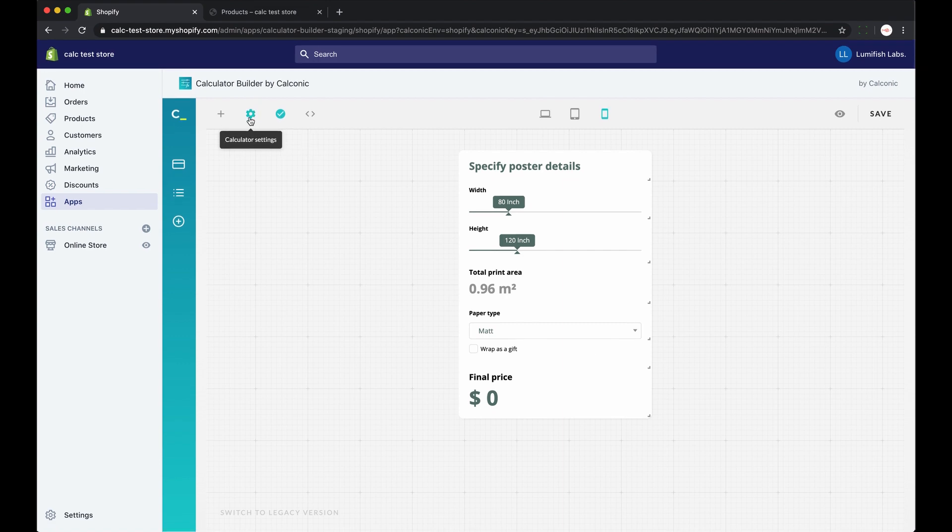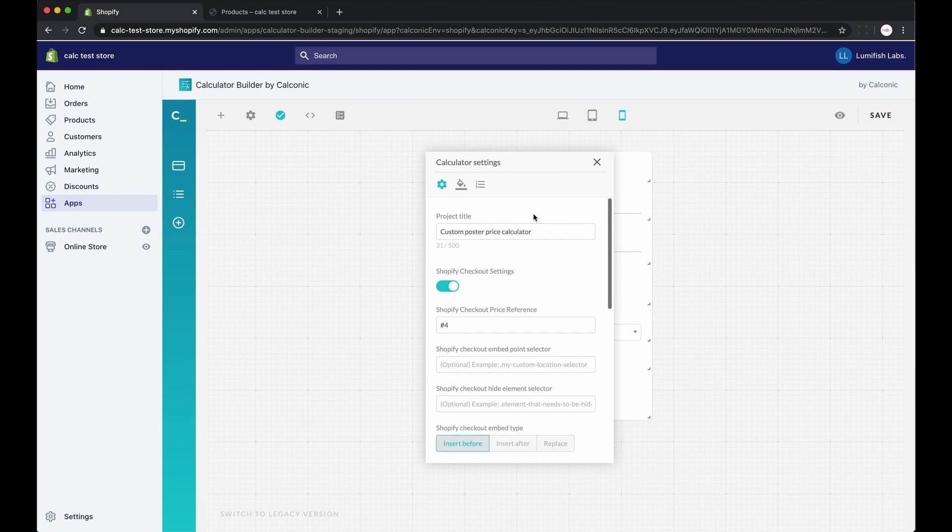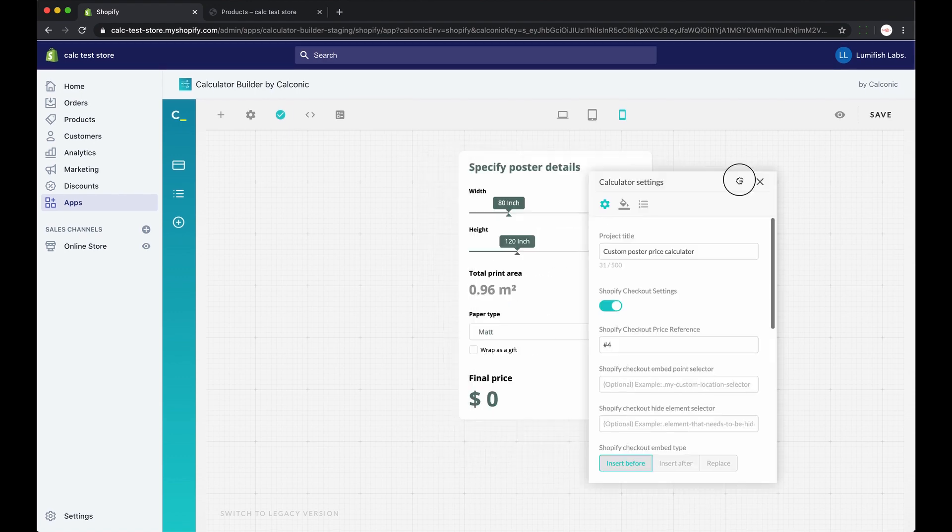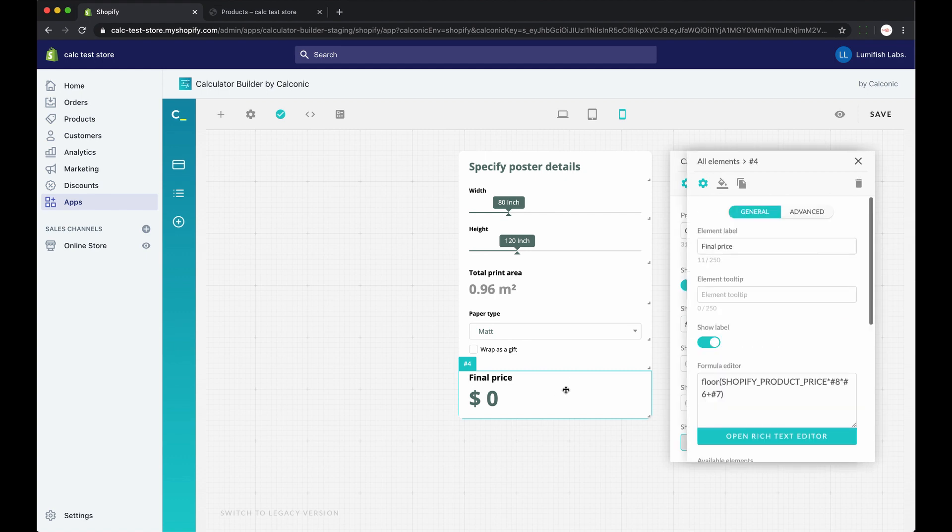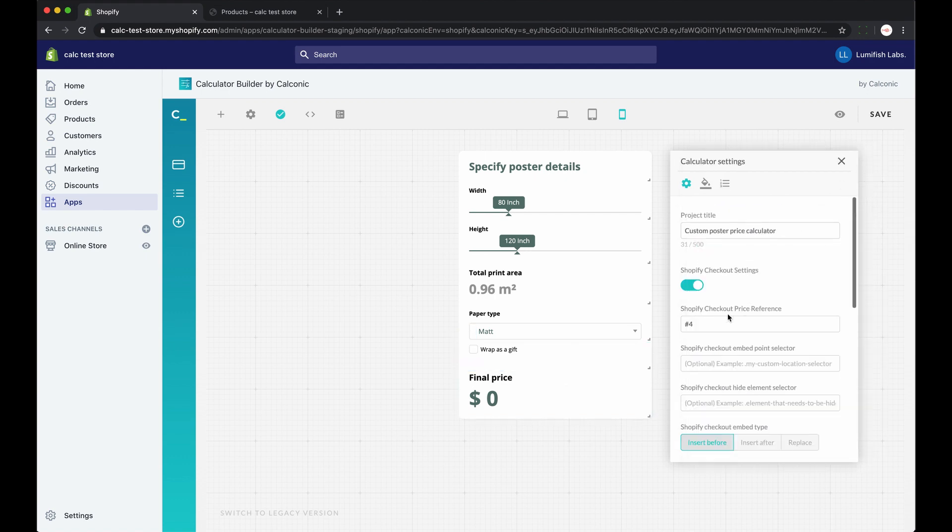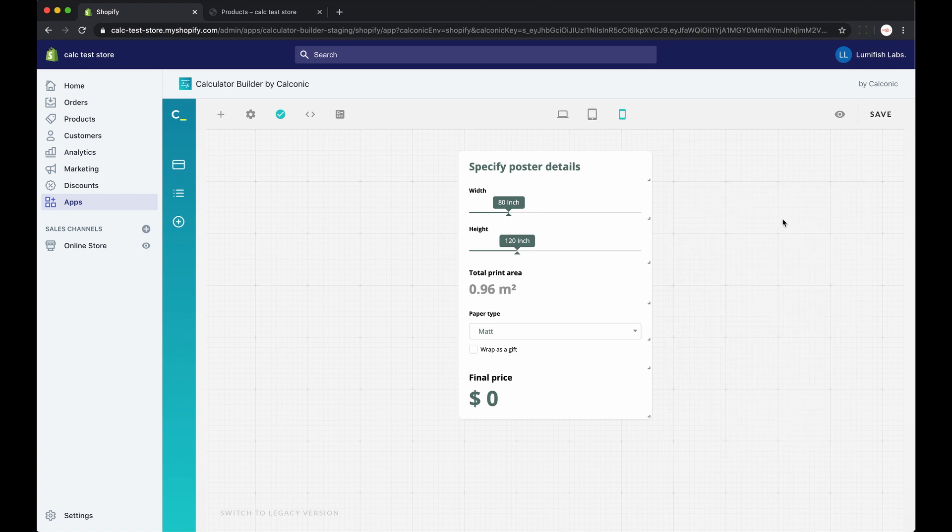First make sure your calculator is active. Then open your calculator settings and enable Shopify checkout. Then we assign your result element to Shopify checkout price reference. So this will be your formula element reference number, which will output the final result or price. In my case it's number 4.